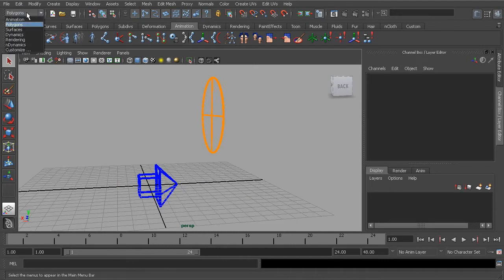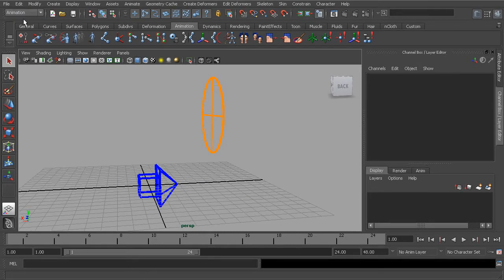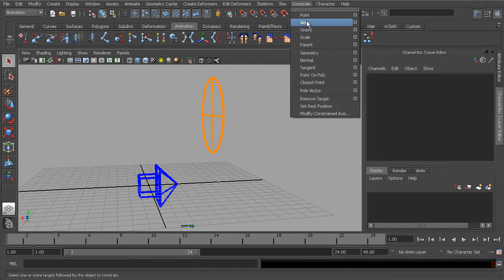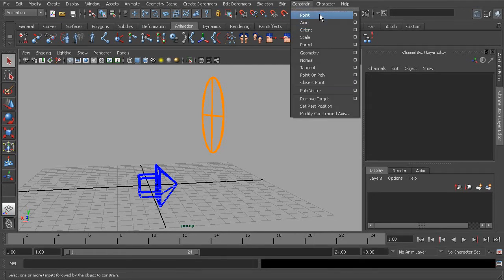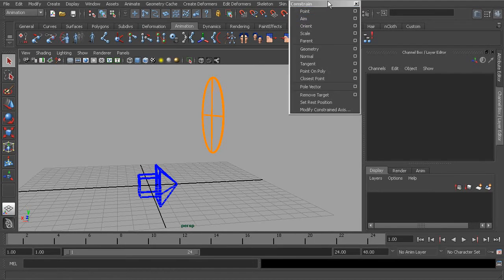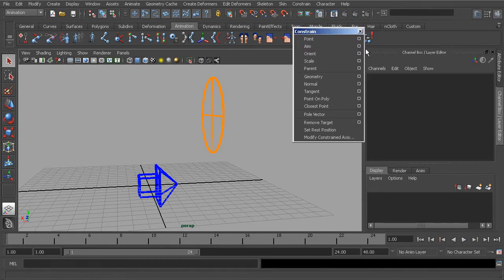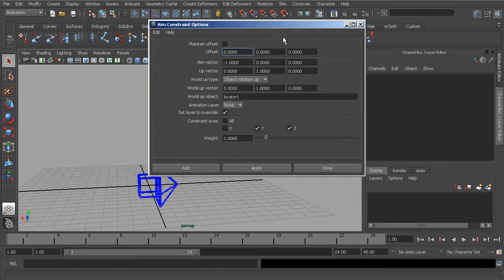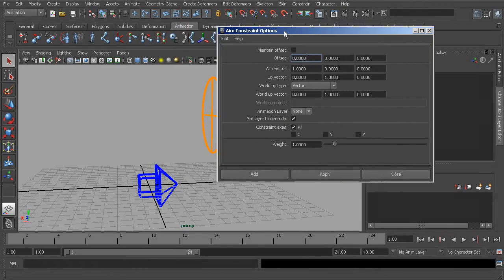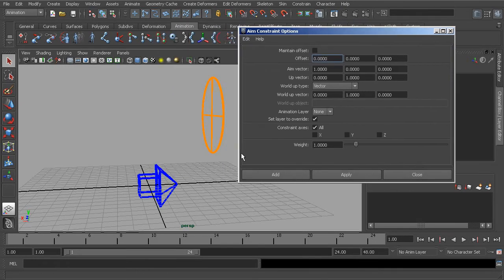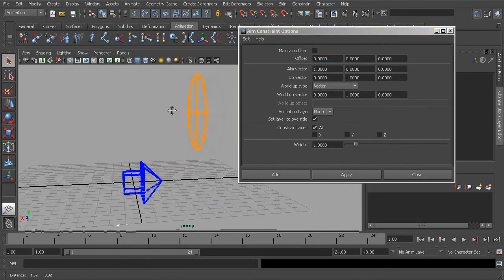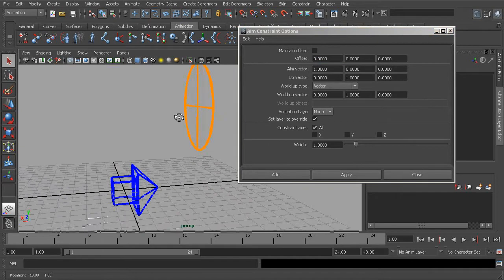We'll head over to our animation module, and under our constraint menu, we'll find the aim constraint, which is directly underneath our point constraint tool. We'll head over to the aim constraint options and reset our settings, using the default settings to learn what the constraint is going to do.